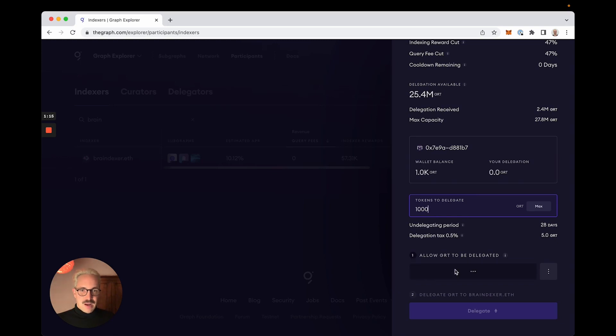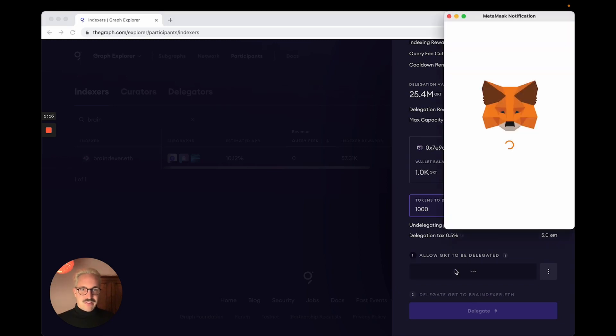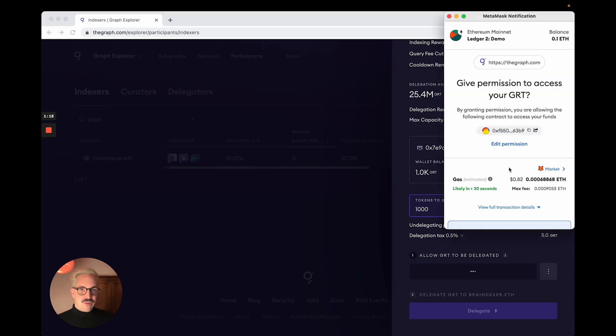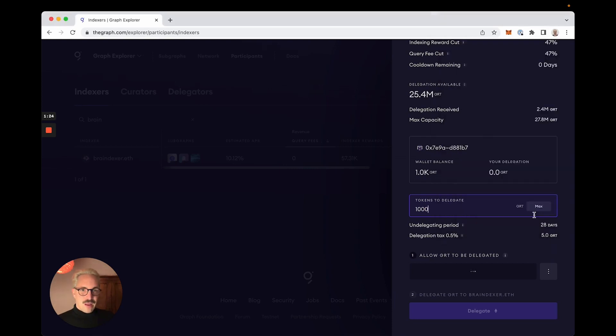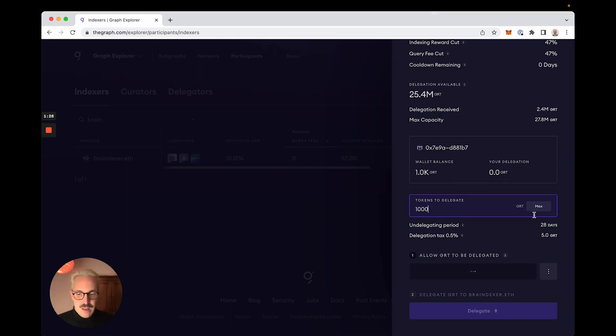I click Allow GRT Access, which allows the protocol to spend these GRTs on my behalf. I confirm in MetaMask and then I review the transaction also on my Ledger. That looks good so I accept and send and wait for a transaction to be included in the blockchain.